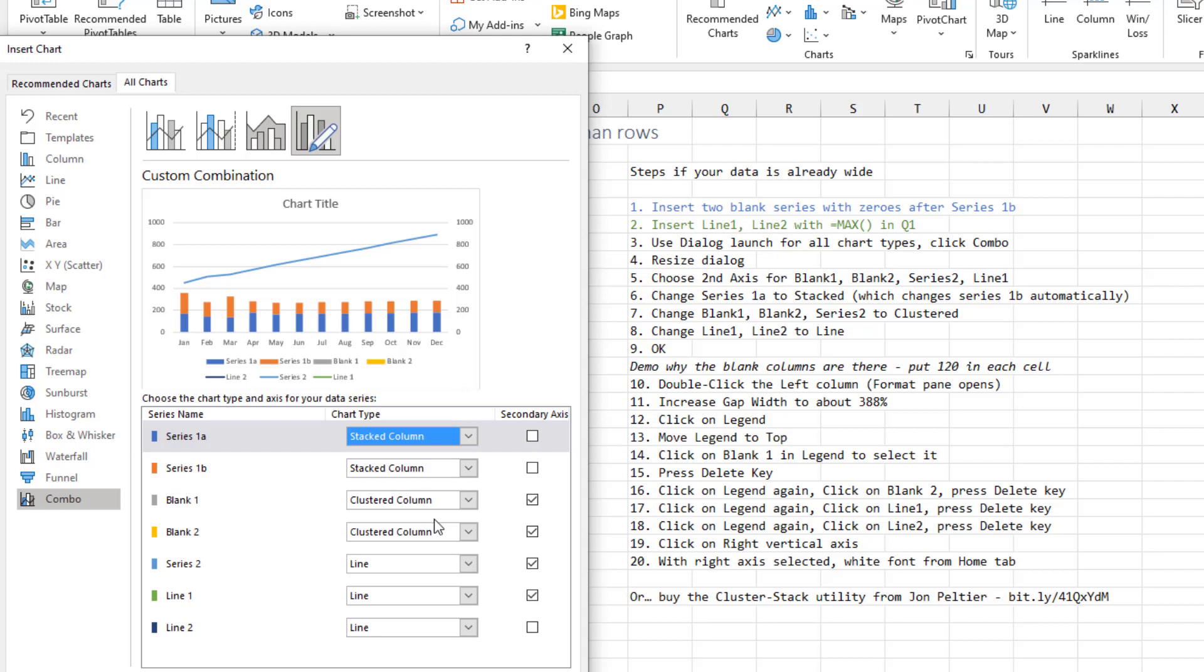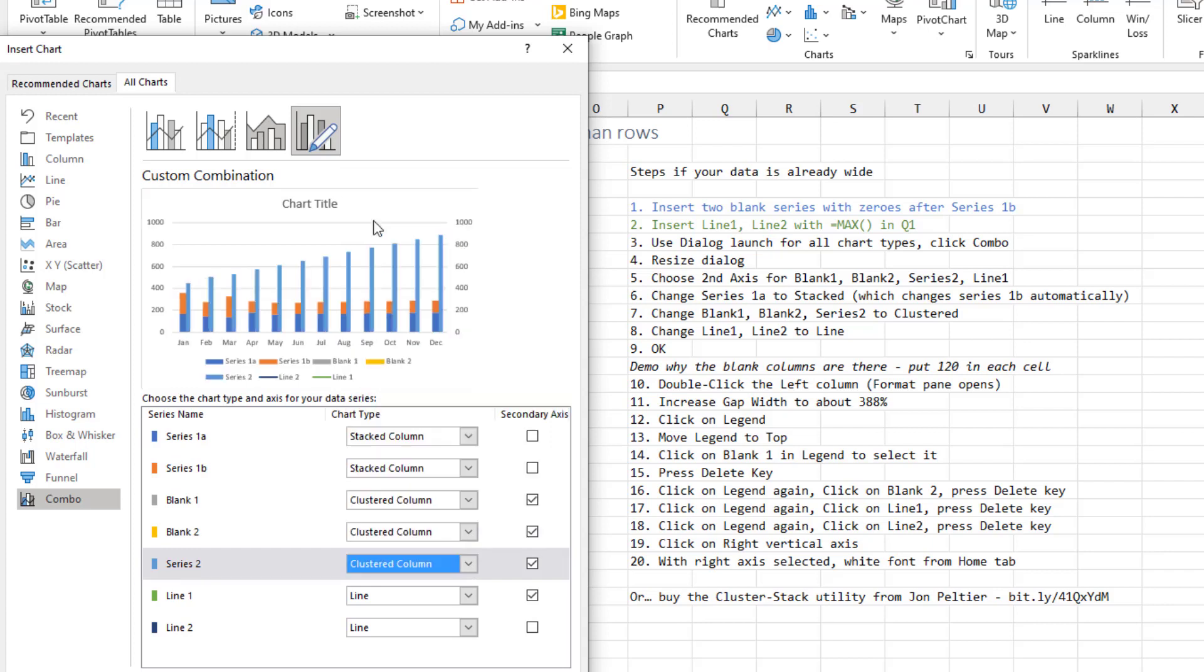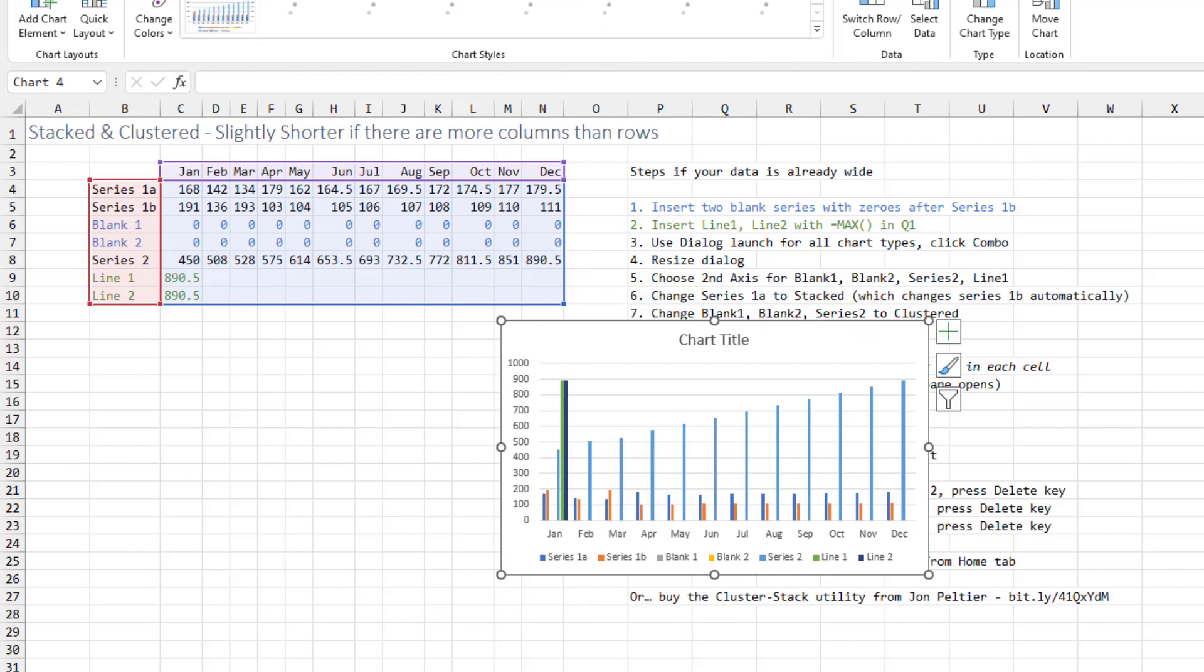Blank 1 and blank 2 are already correct at clustered column. I need to change series 2 to clustered column. Line 1 and line 2 are already correct as a line chart. Step 9, click OK.